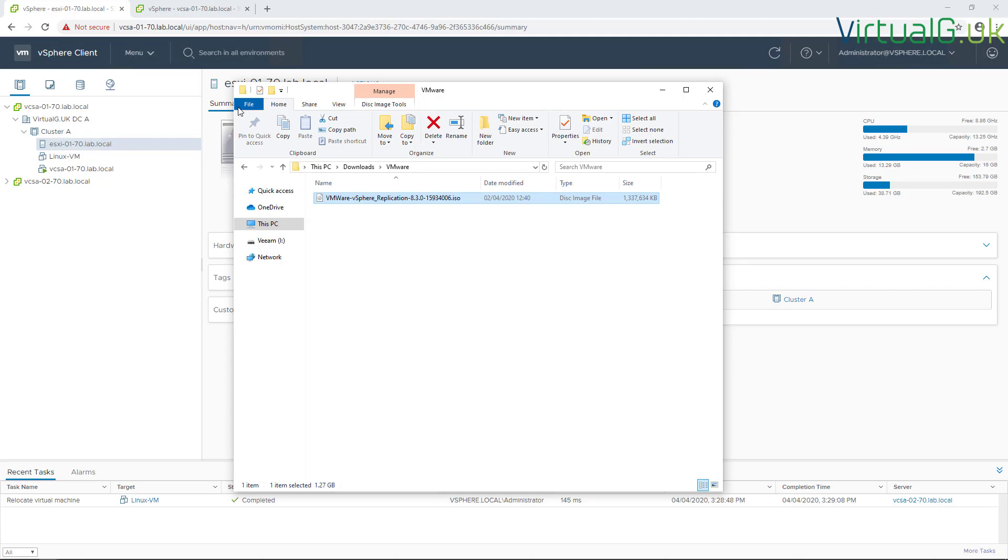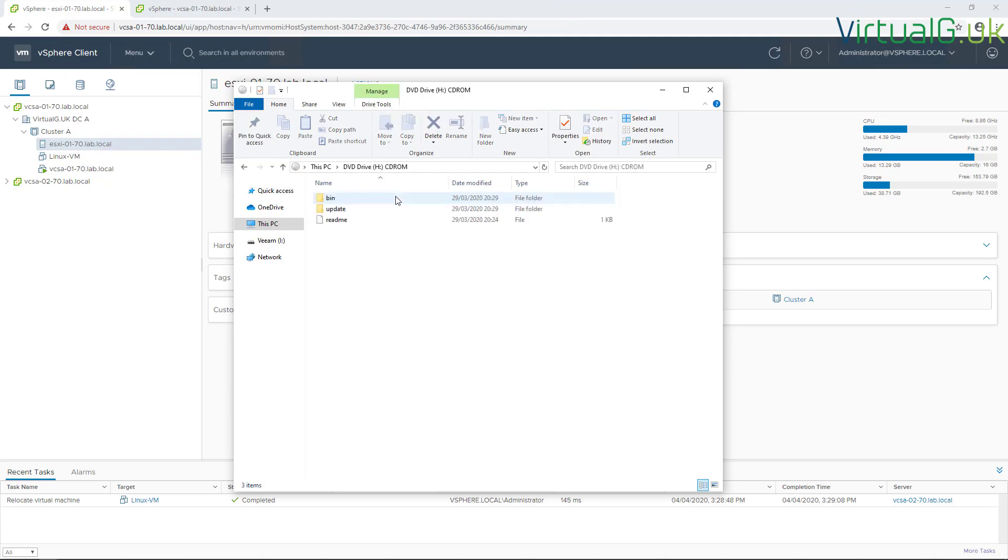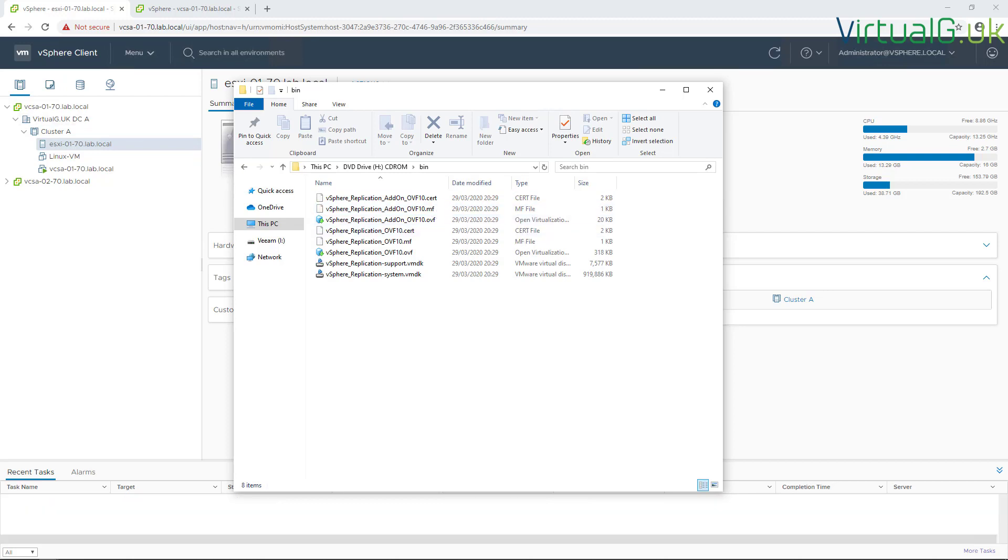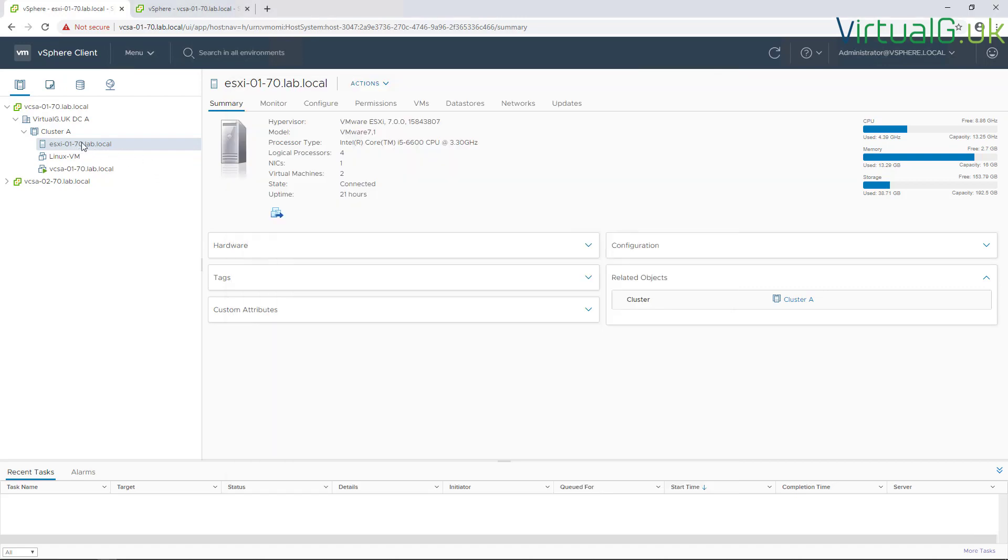Once you've done that, simply mount the ISO to your local machine and navigate to the bin directory. Validate that the OVFs are here, and then navigate to your vCenter server where we will be deploying the first appliance.